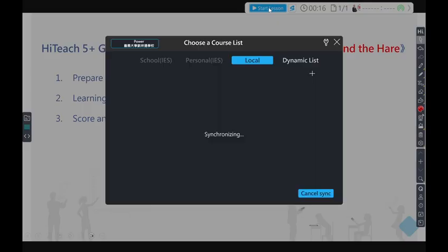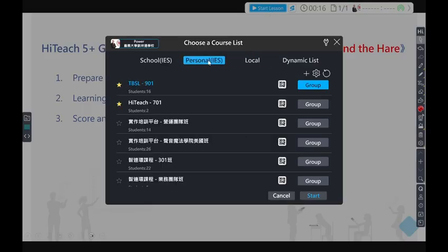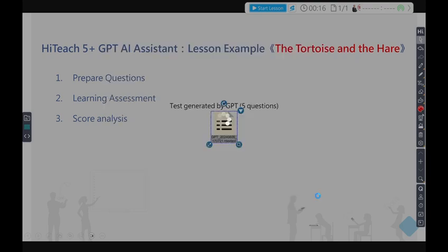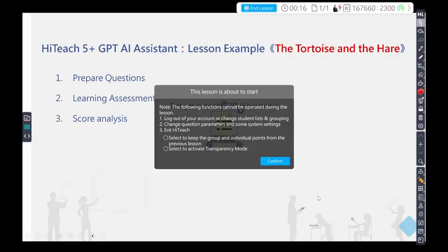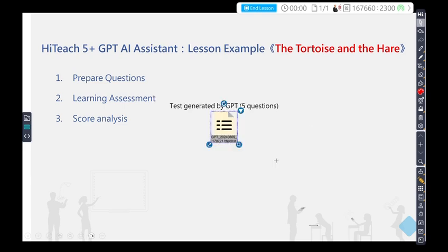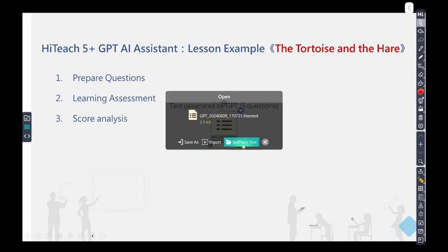Next, click the Start Lesson button, select the class, and have students connect using tablets. Click the pre-prepared test paper icon to initiate test mode and begin the assessment.